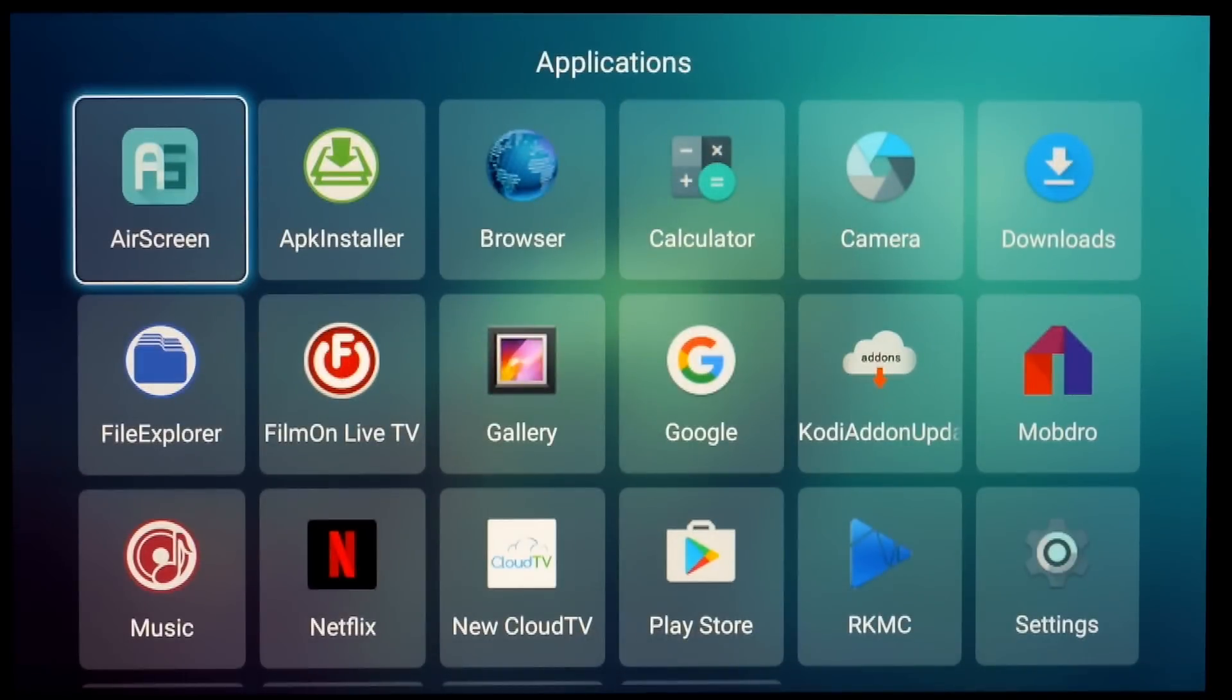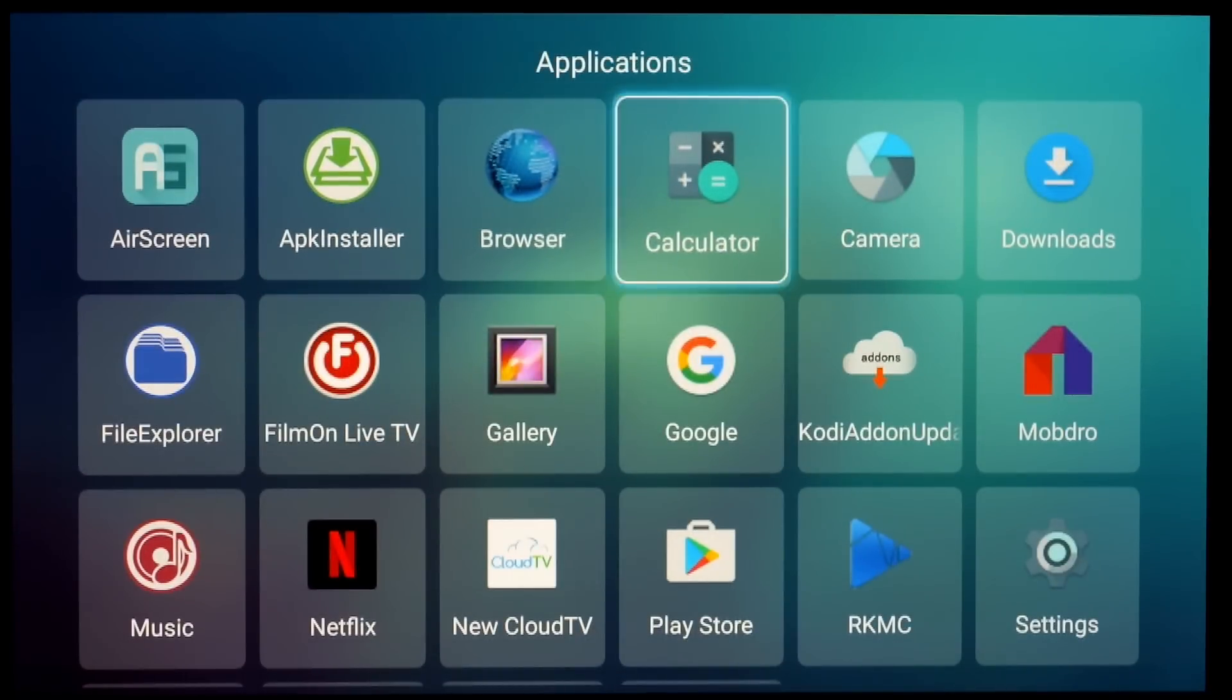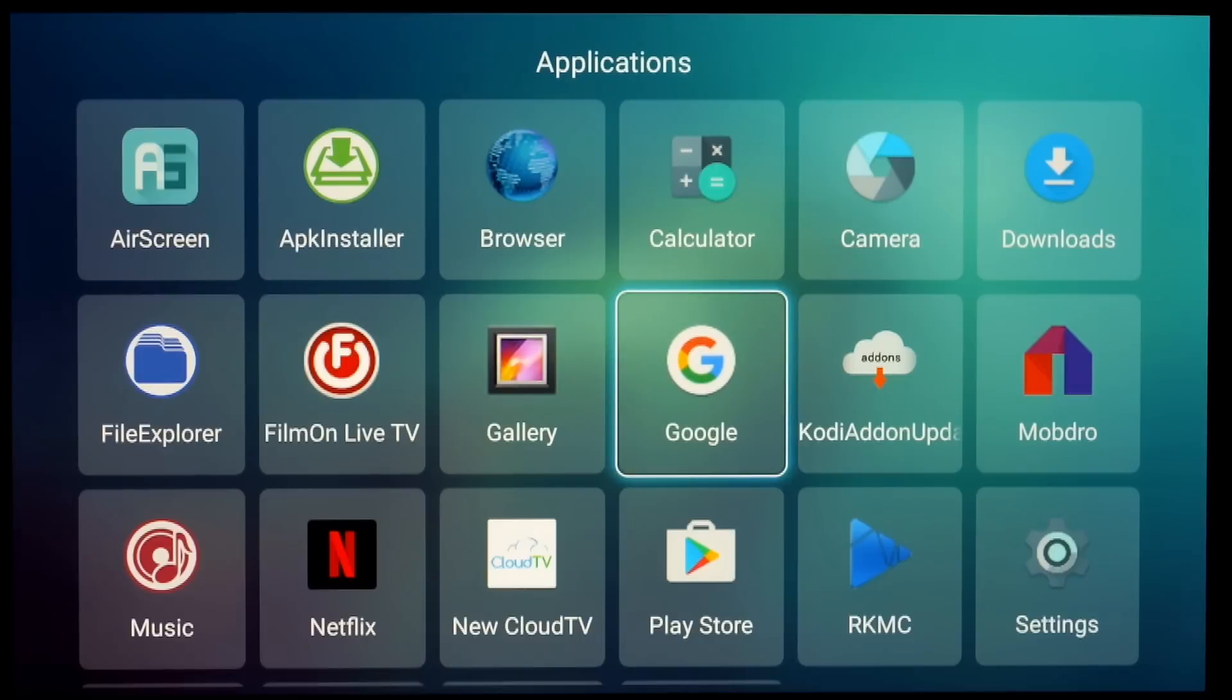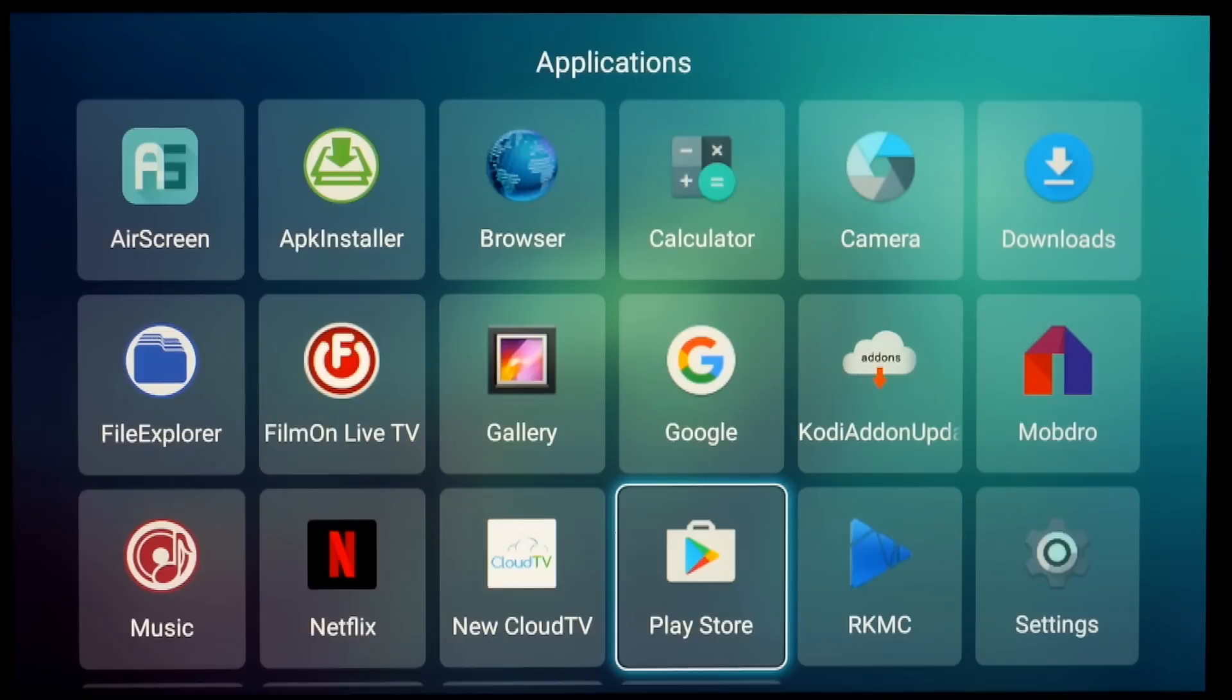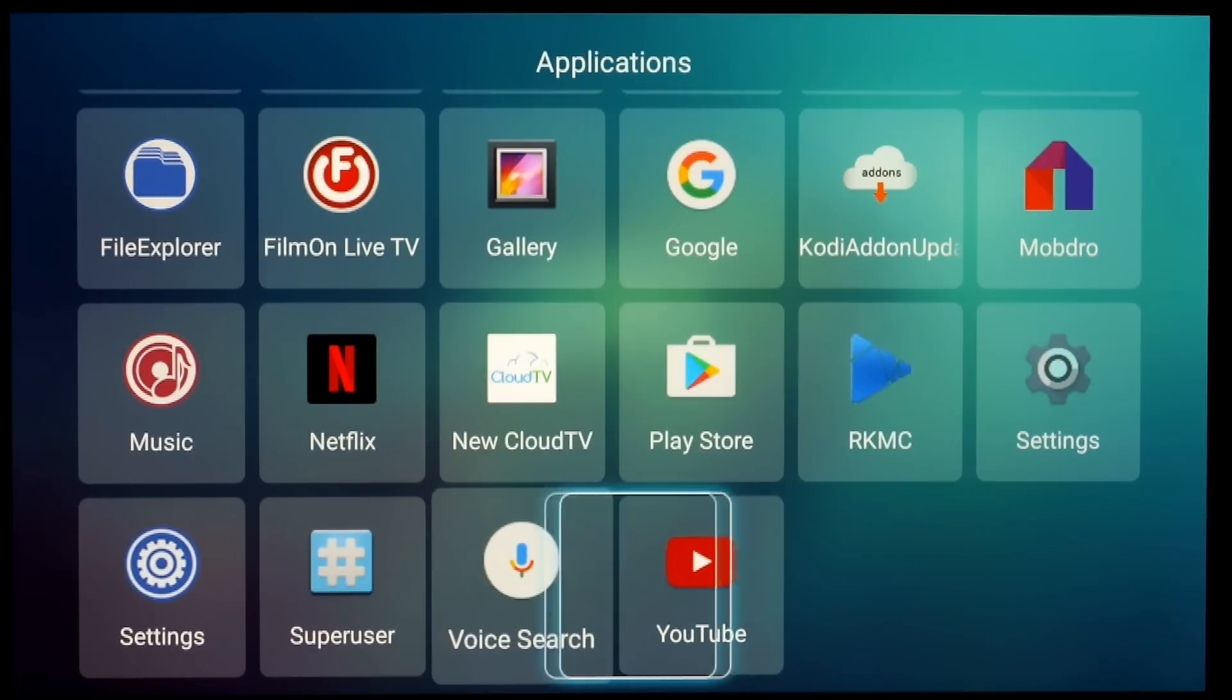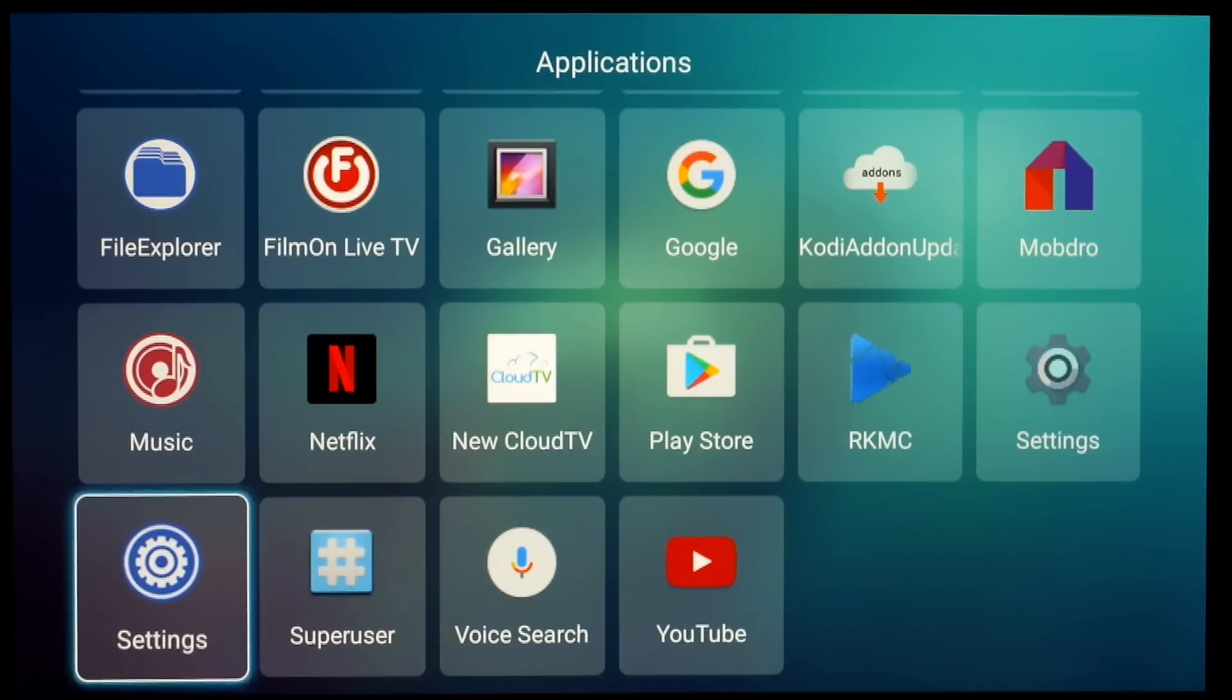We'll run through the apps. You get a fair few apps included in this. You have ones like Mob Drove, Film On, Netflix, etc. included. You can see all the apps that are here. This is rooted as well. You'll see the super user icon there.